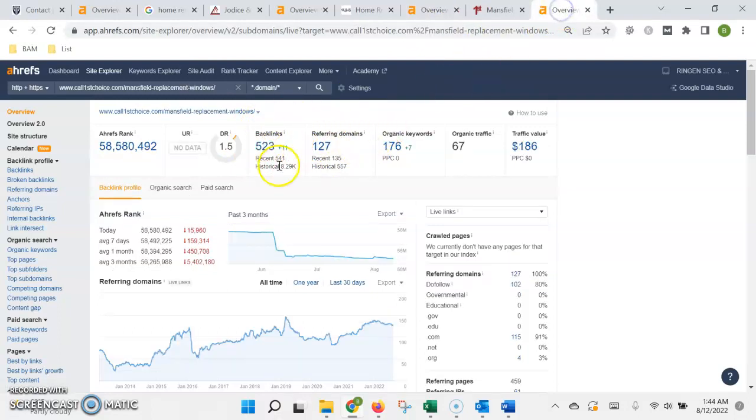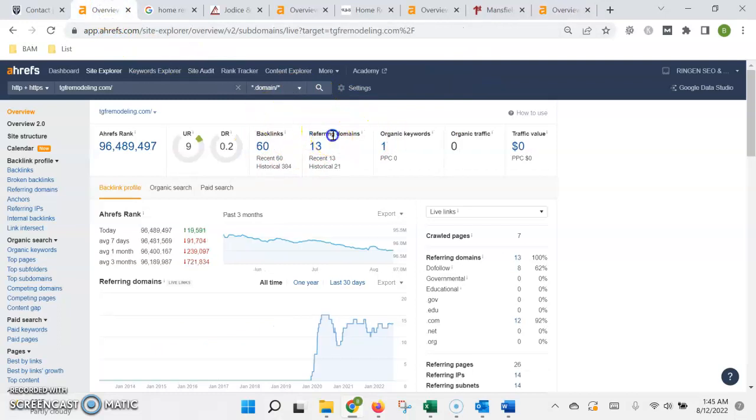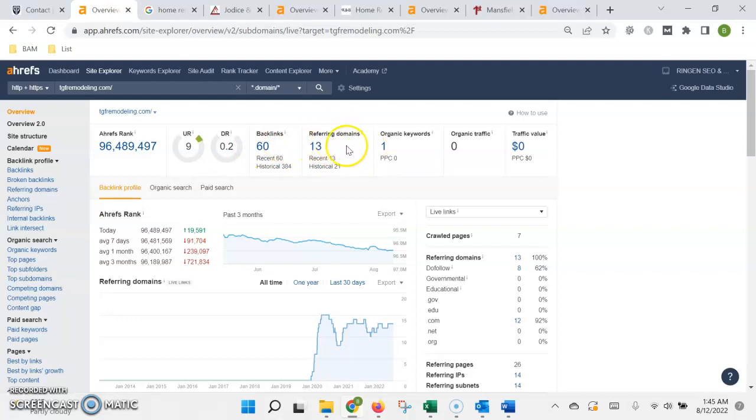But something to keep in mind is it's not just the quantity of these links, it's also the quality. So they need to be relative to your industry or your field and then from a site that Google trusts, otherwise they won't add any authority.